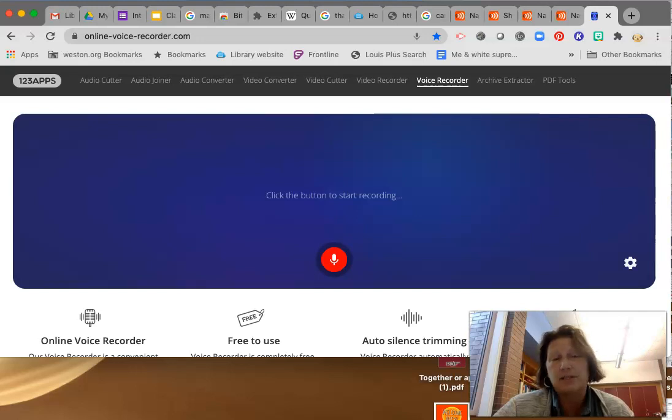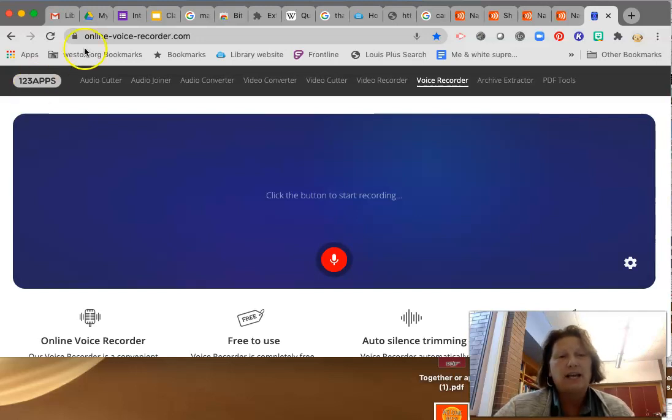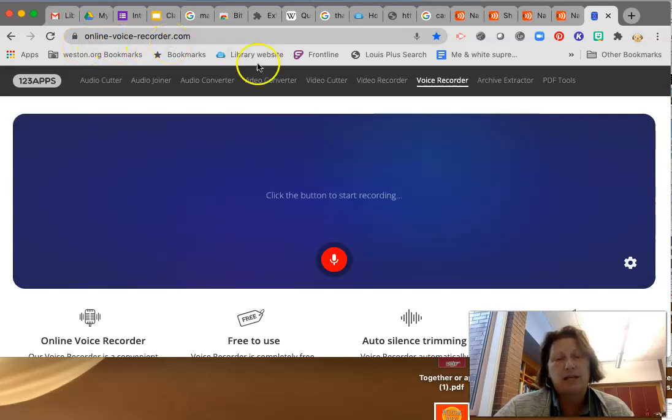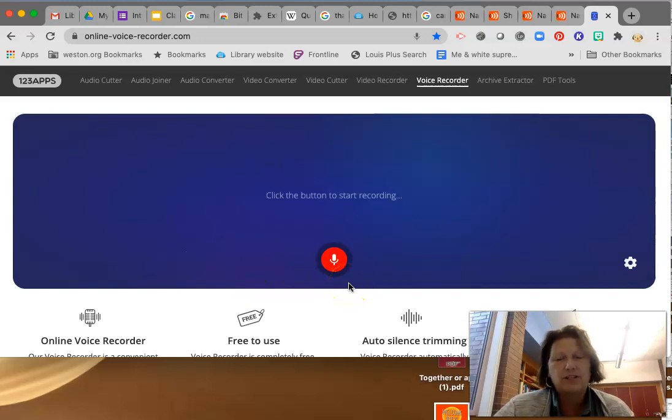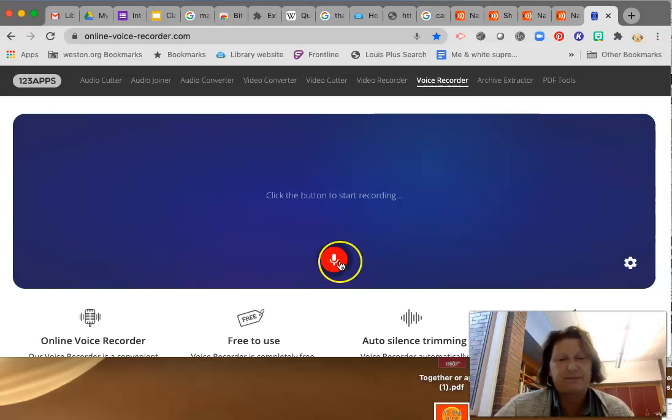This is just an option. You can do this if you choose. So here I am on the site called onlinevoicerecorder.com and I'm going to record my name and show you how to upload it to your Google Drive so that you can share it with me on the survey.